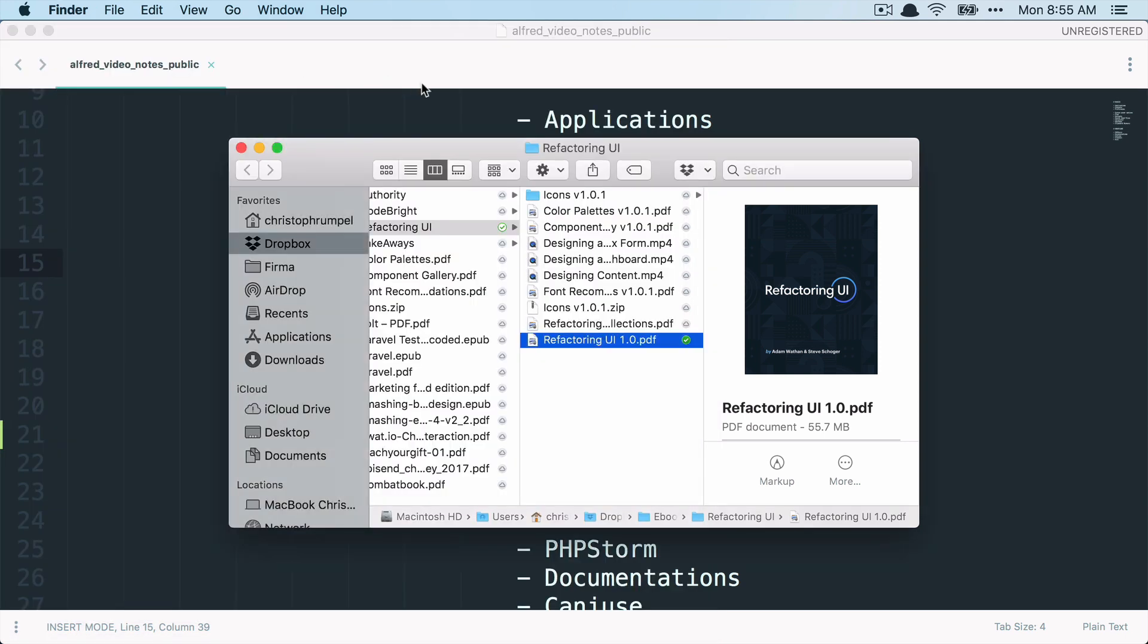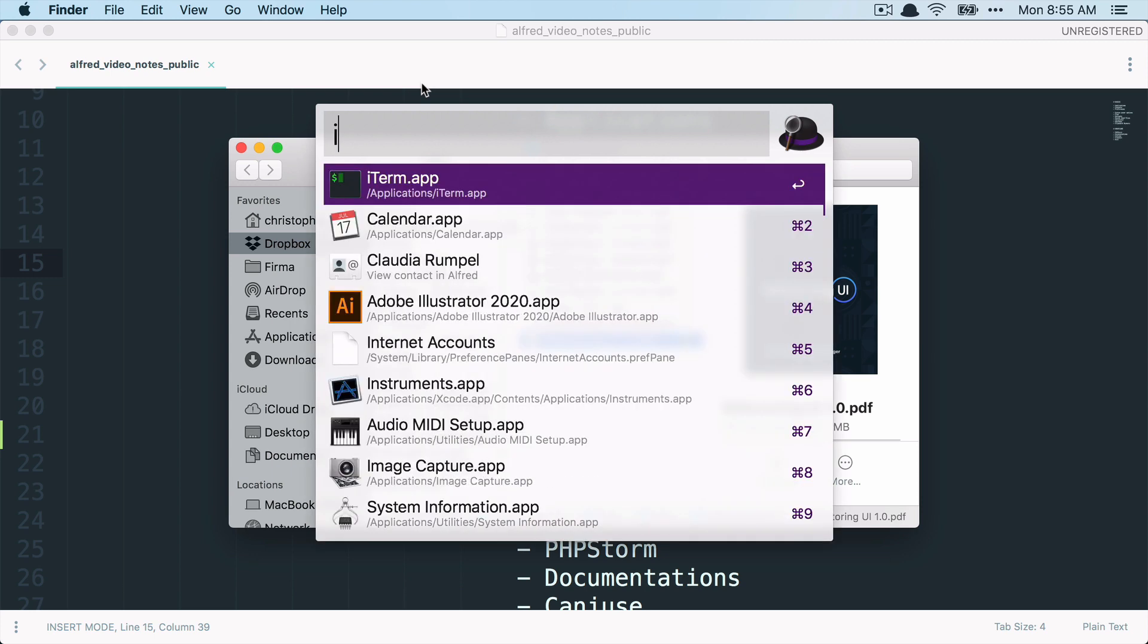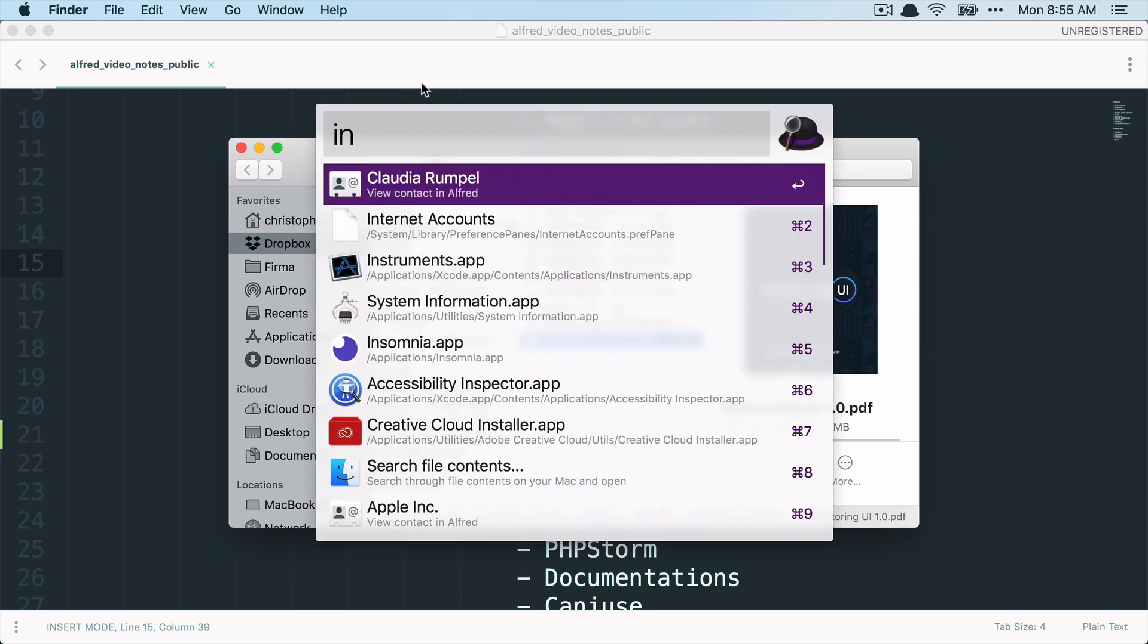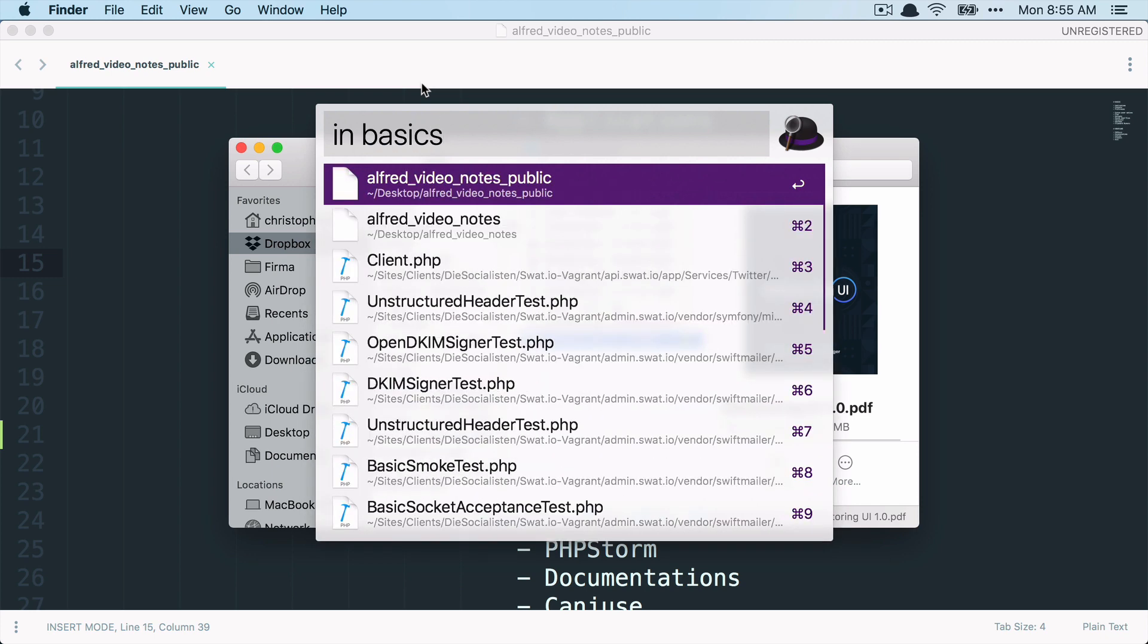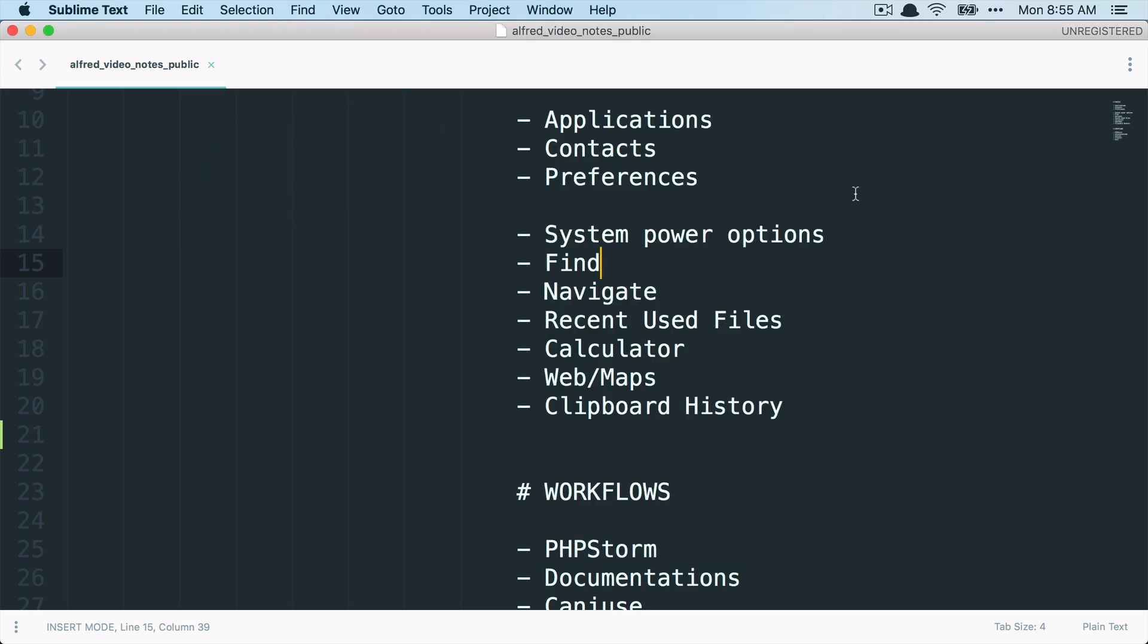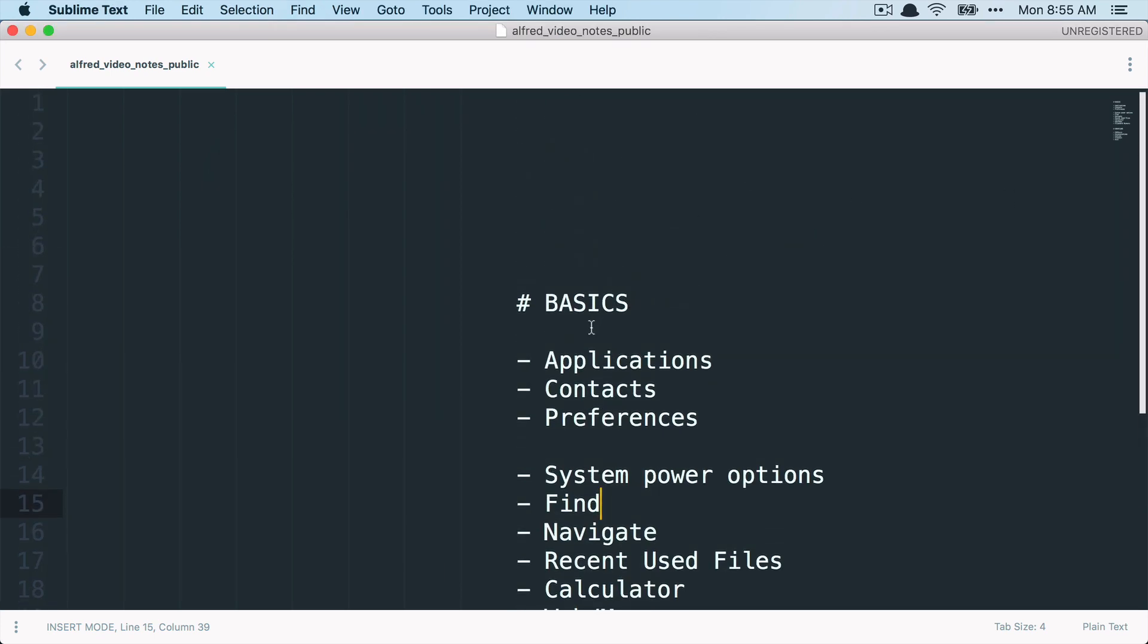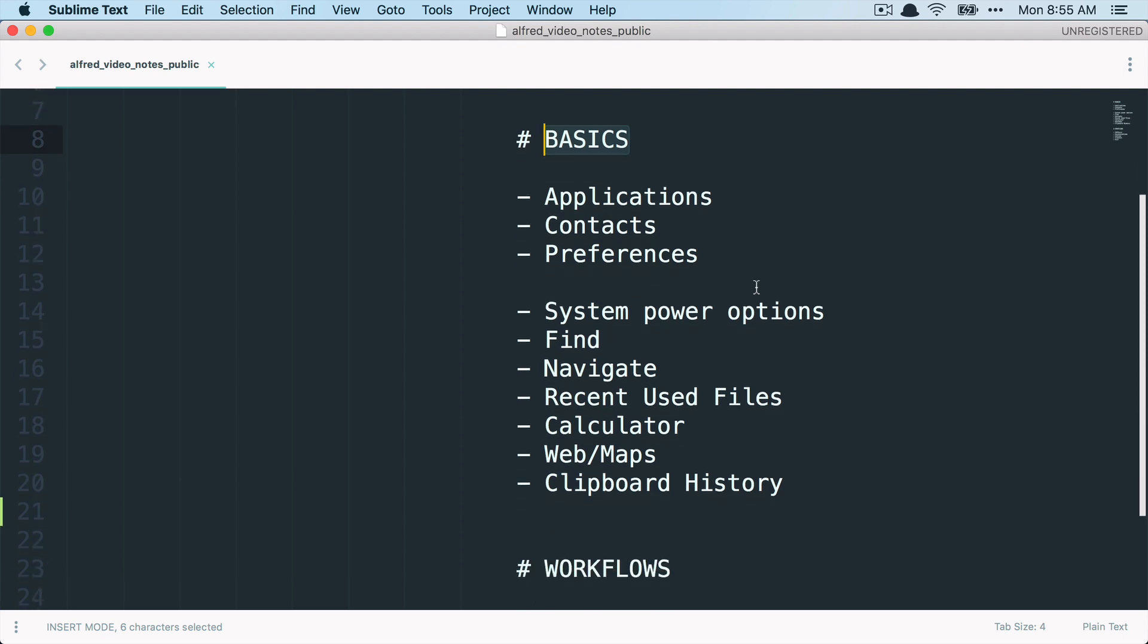But there's also more. You can also search inside of files. So with the keyword 'in', you can look for a specific word inside files. So when I look for something like basics, you can see that this is the file that I've opened here. And here I have basics. So Alfred also was pretty fast in looking into files for a specific keyword. So that's also pretty handy.